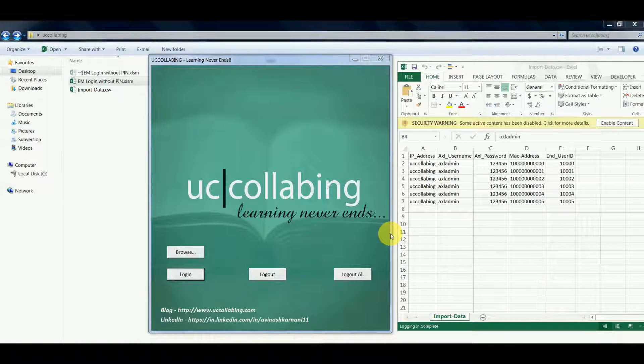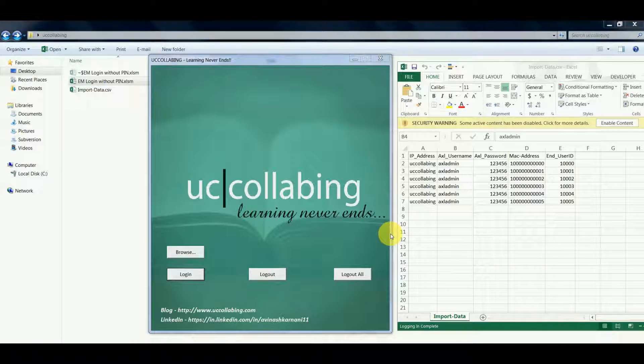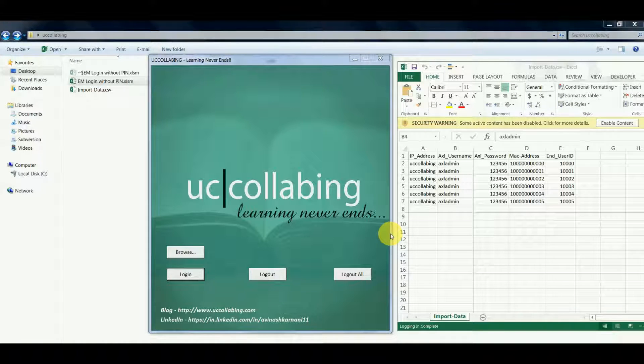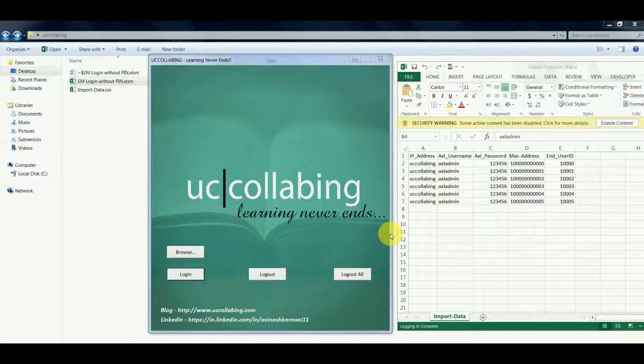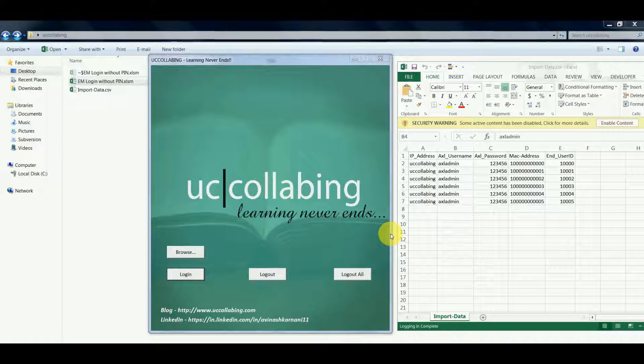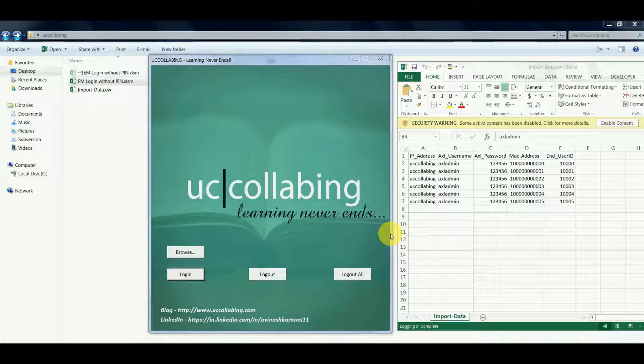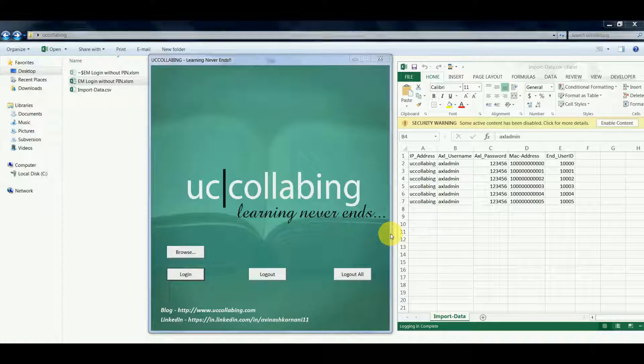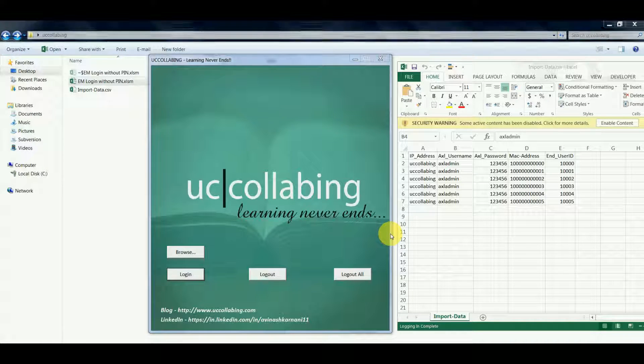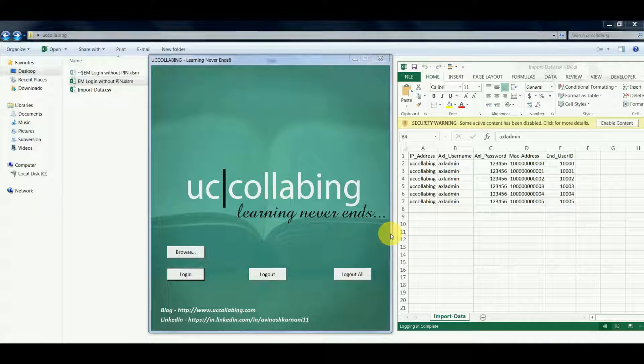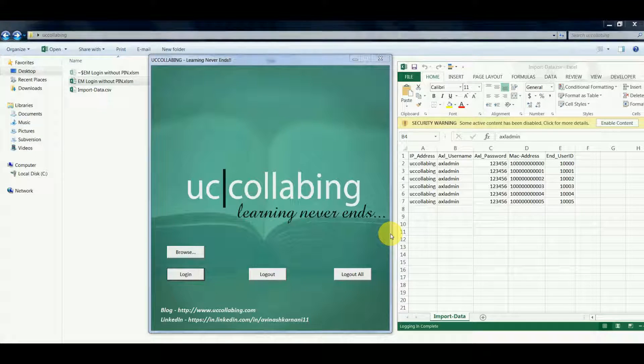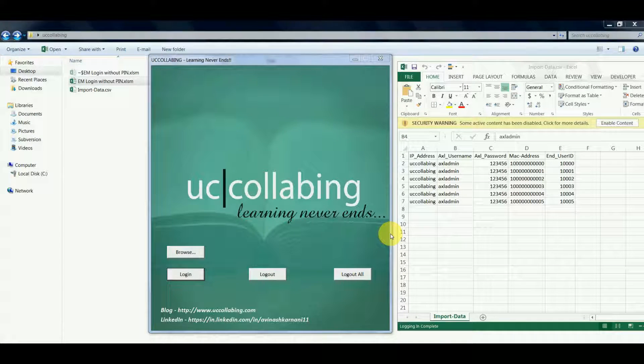First and foremost, you need to ensure that Microsoft Excel is installed in your PC and macros has been enabled on your Excel. Next thing is that you download the zip files from uccollabing.com which will have two files inside the zip file.